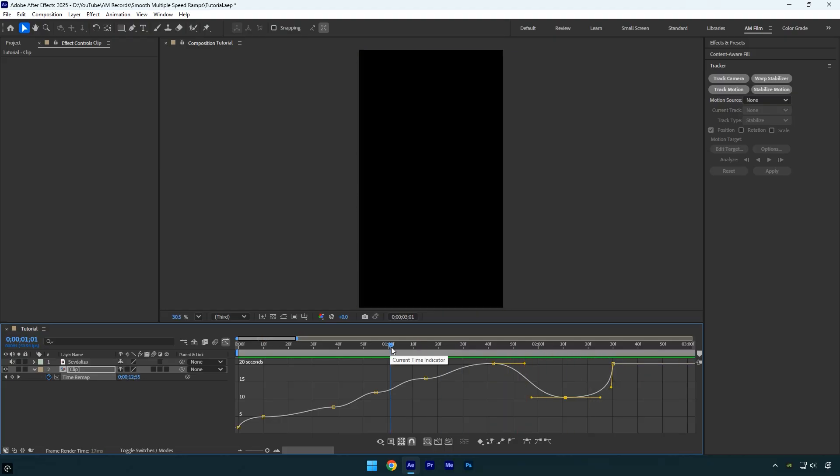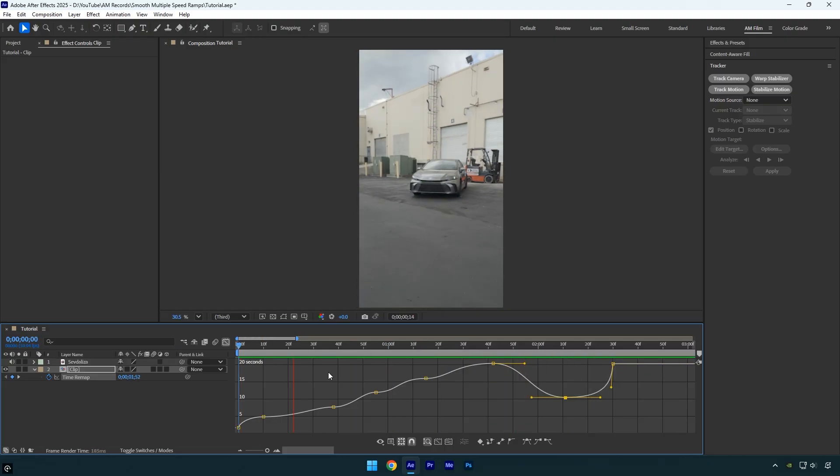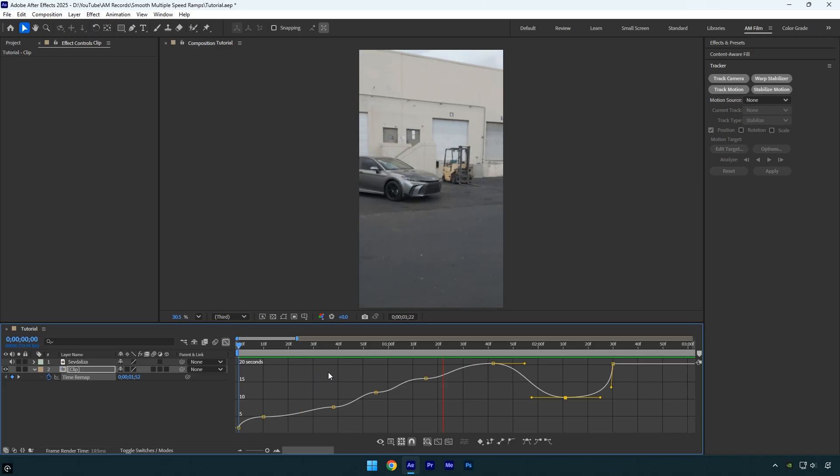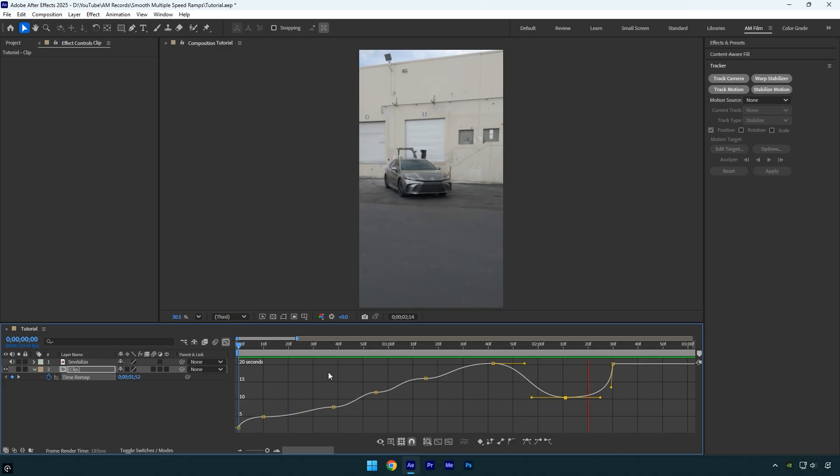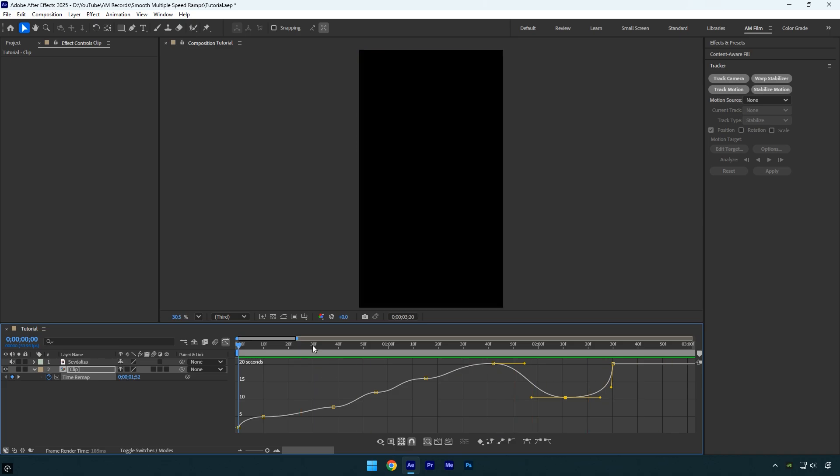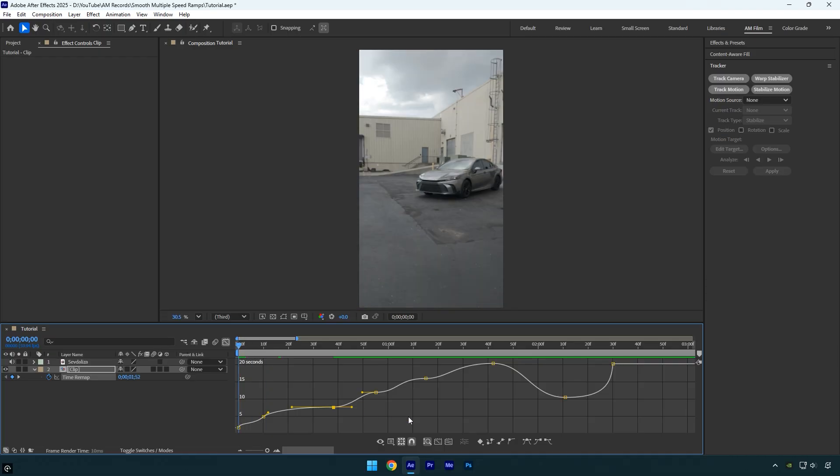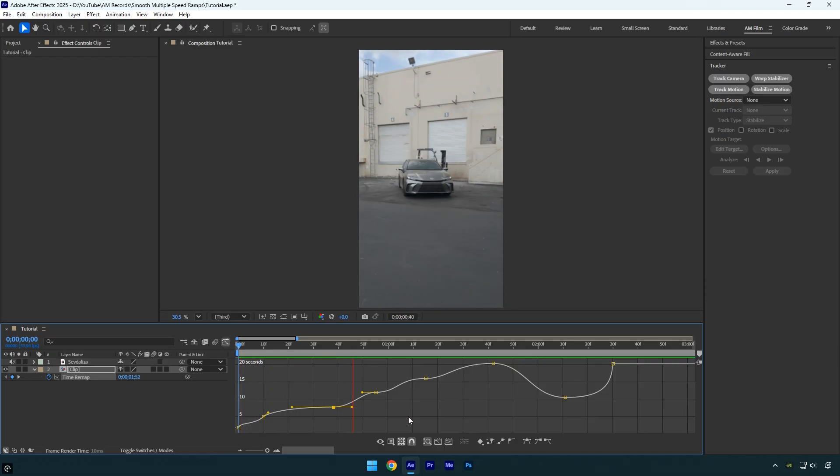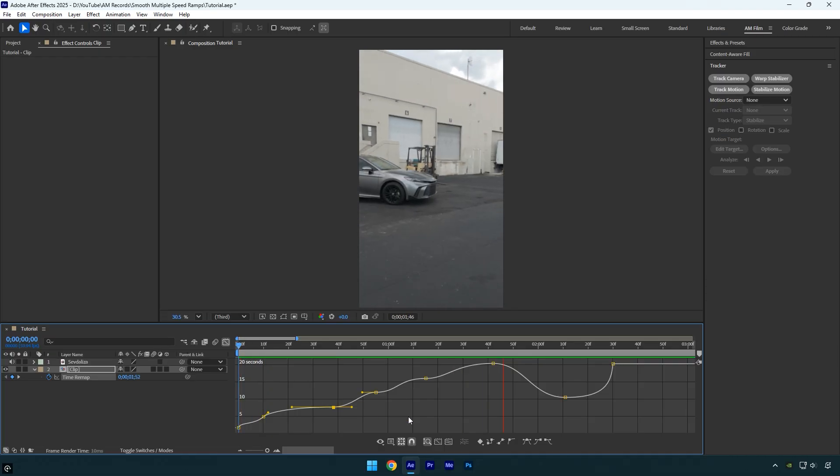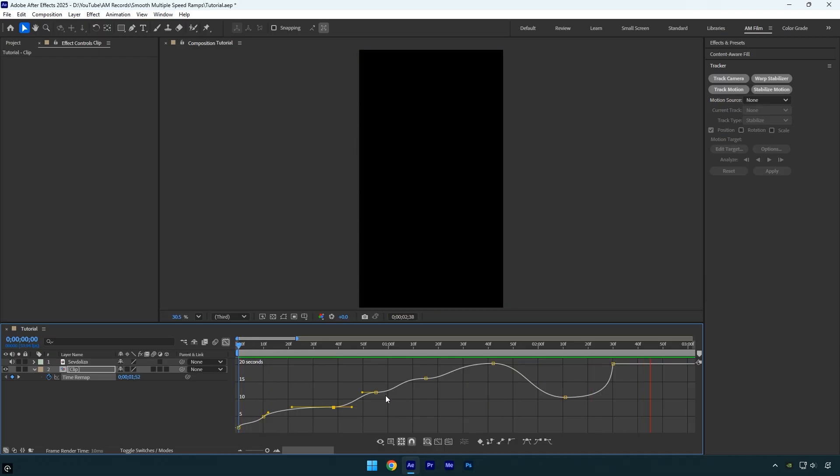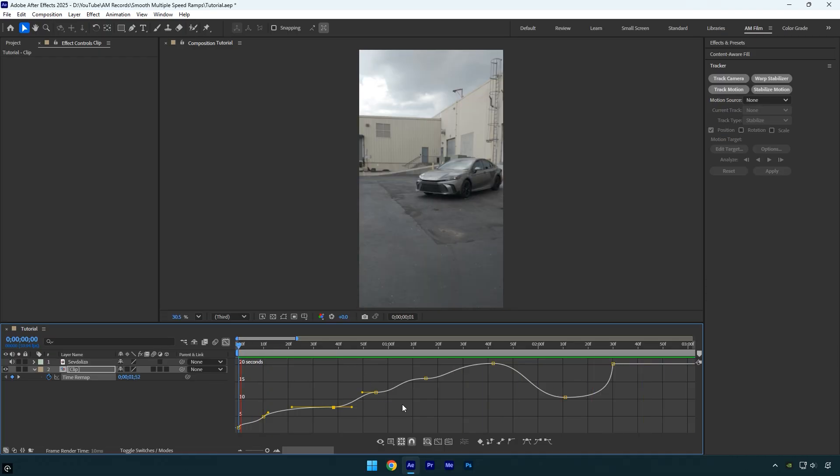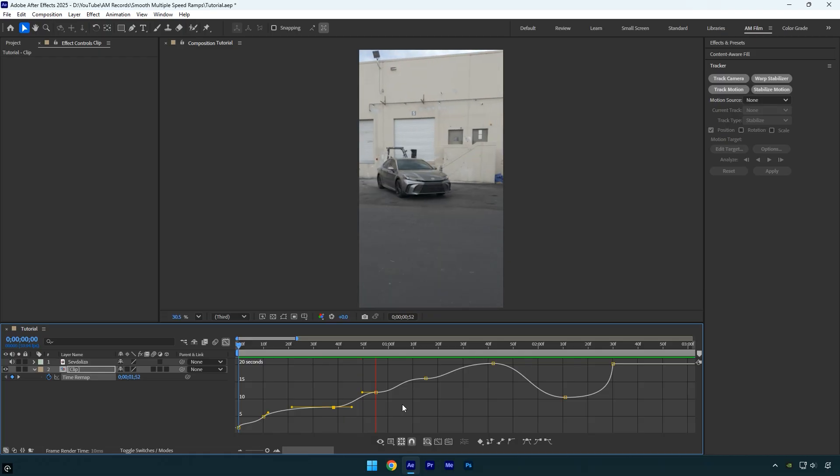That feels way better to me now. Now I don't like the beginning, so I will smooth it out as well and then let's check the final result. Awesome, it really looks smooth and good to me.